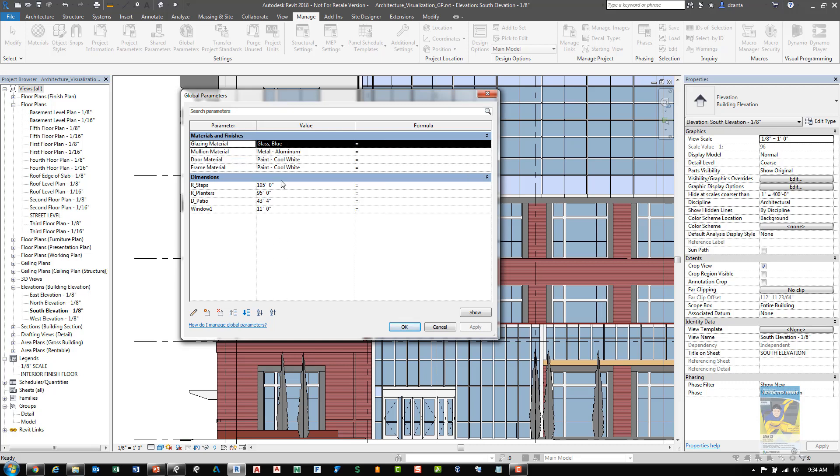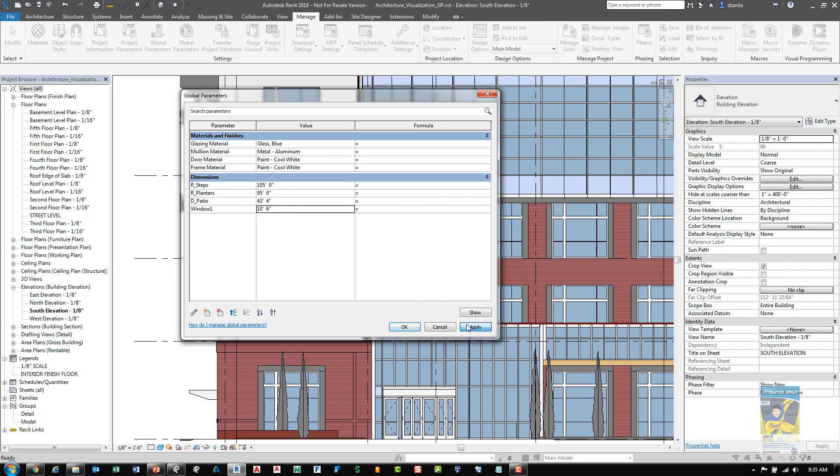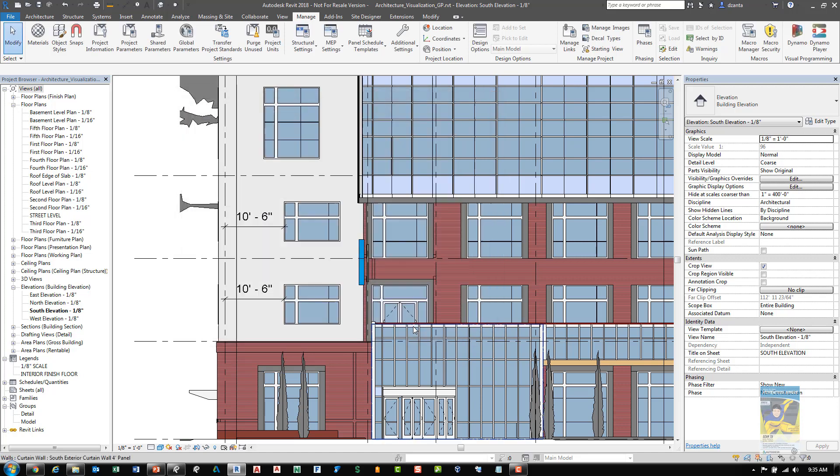Here you can see the different sizes and materials and finishes and so on. For example, here we see the window one that we specified. If we change this to say 10 feet 6 and we hit apply and OK, then the windows will physically adjust and move as well.